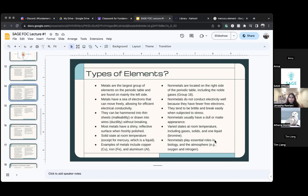Non-metals don't conduct electricity well, which is a very important thing. Metals can conduct electricity, but non-metals can't.